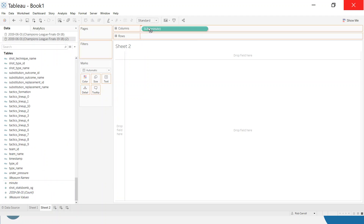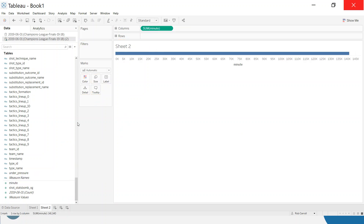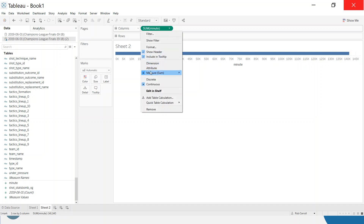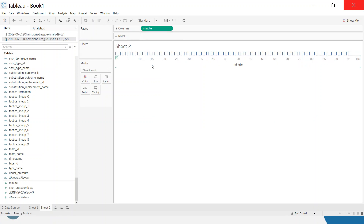The first field to work with is minute. I'm going to drag it out — as I've shown in other videos, when you drag a numeric (green pill) field out, Tableau wants to sum or average it. I don't want to sum up every minute across a thousand events. Instead, I want this axis to be a list of minutes, so I'll convert it to a dimension, giving me a unique list — roughly 0 to 90 or thereabouts, plus injury time.